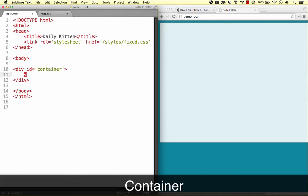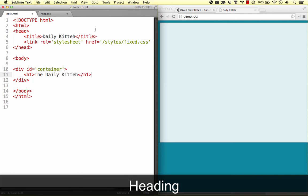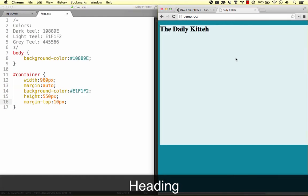Next up in the container, we need the page heading, which we'll put in an h1 element. To center this text, apply a text-align center declaration to the h1 element.